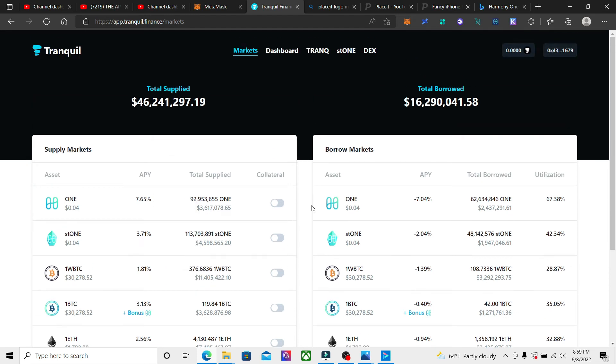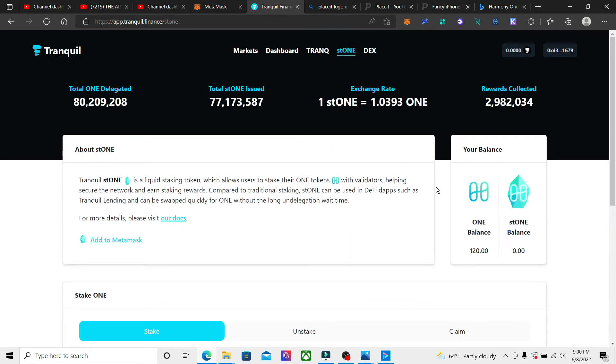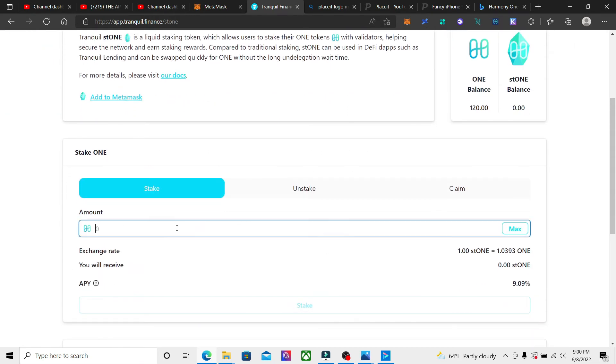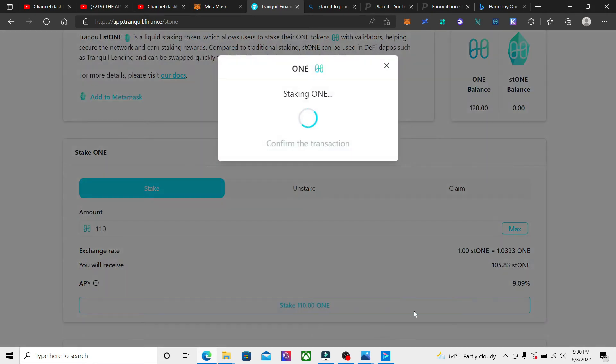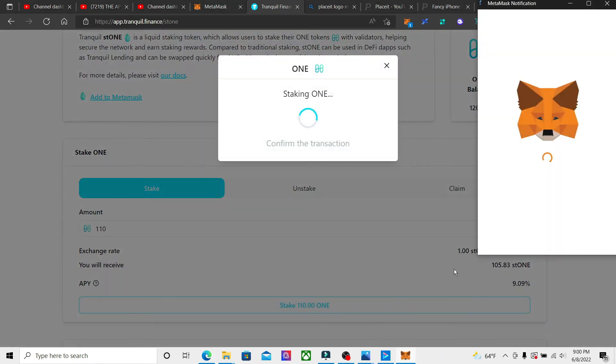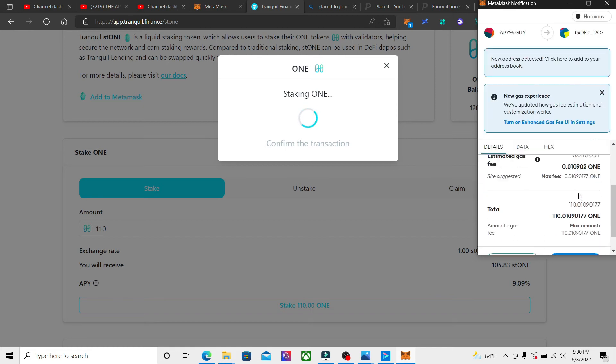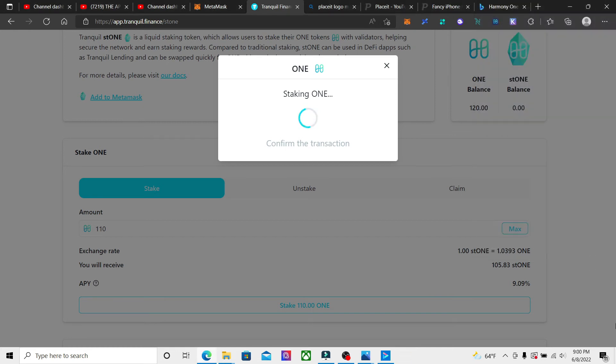So we're going to do that right now. We're going to go to the staking. I got 120 tokens in here because the minimum I think was 101. We're going to put 110 in here and stake that, and when we do that and hit confirm, it's going to give us the ST1 tokens.